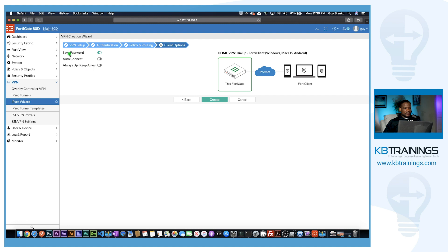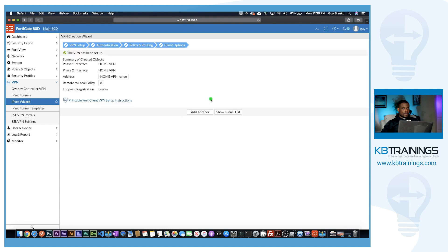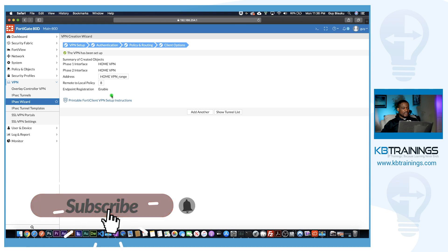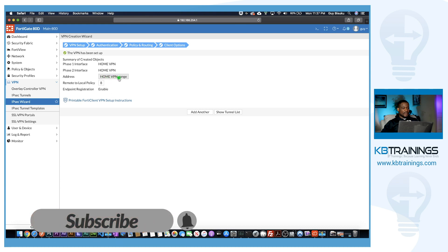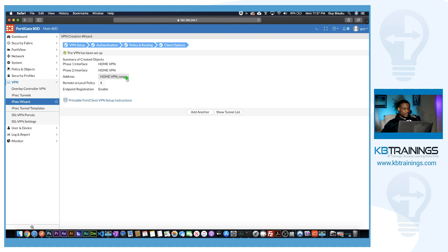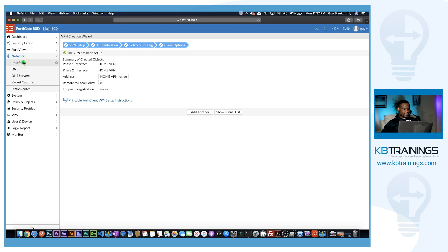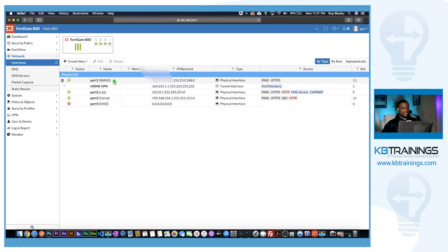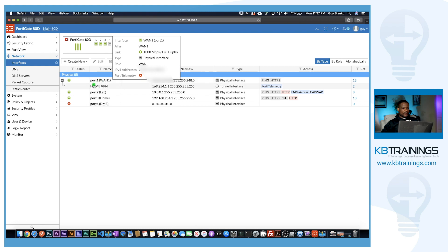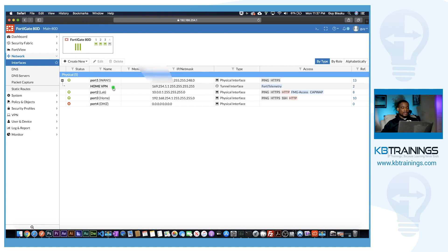For the last options: allow the password to be saved, auto connect no, always up no, send keep-alive no. I hit Create. Our IPSec VPN tunnel configuration is done — the address range is HomeVPN_range, a policy was created, and under Interfaces I can see the HomeVPN tunnel interface created automatically.